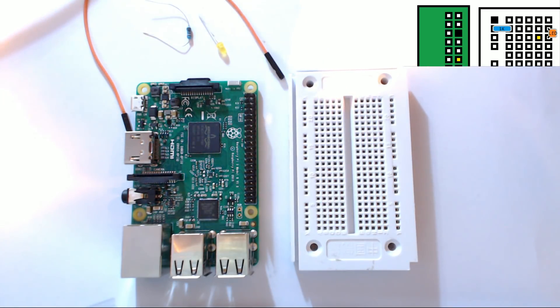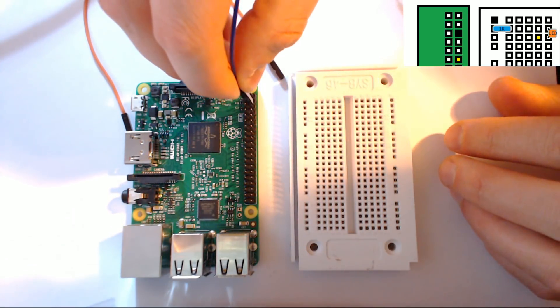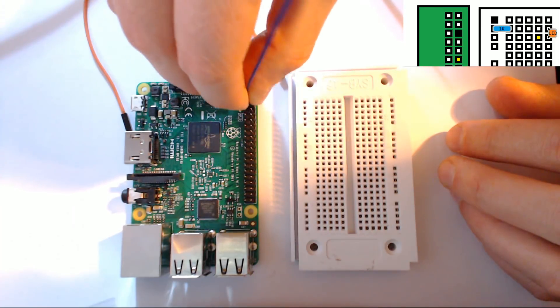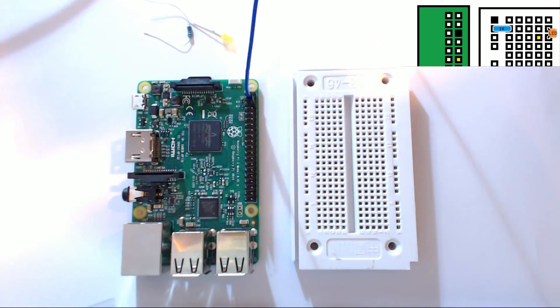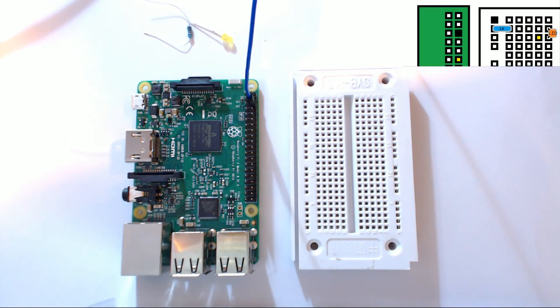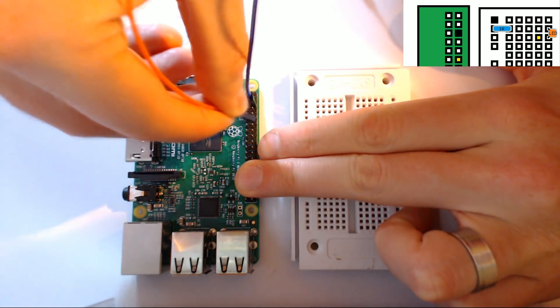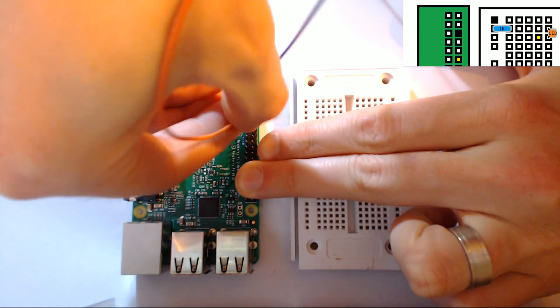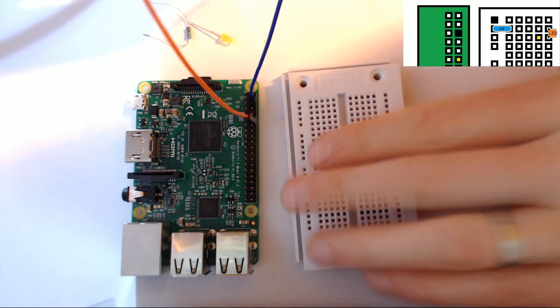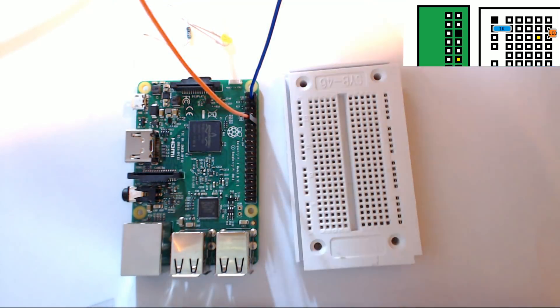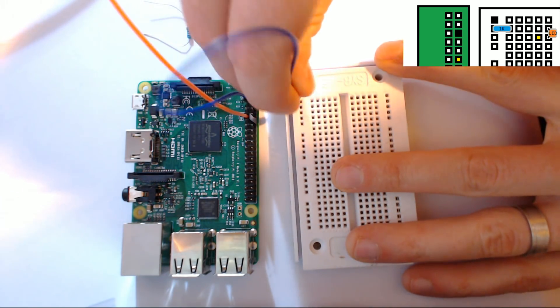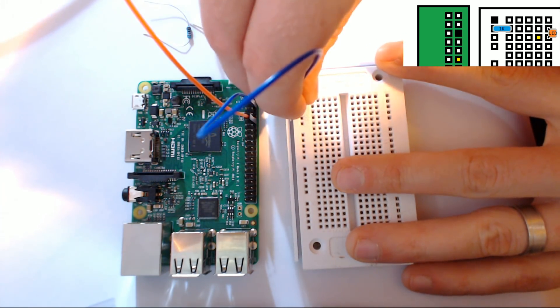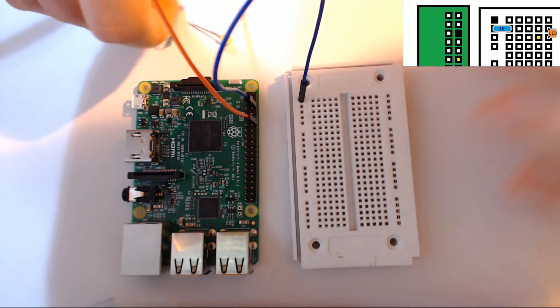But yeah so we'll go ahead and connect ground here and then the female end for the actual LED here, and then ground will connect right here. And then we'll use the resistor.